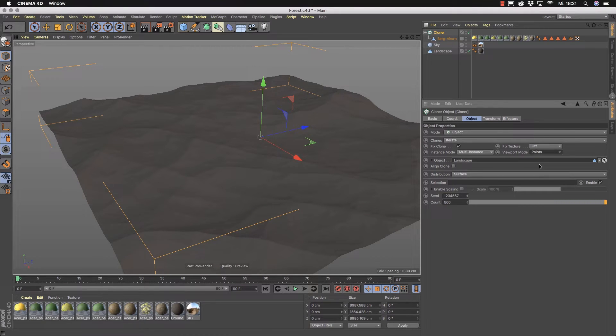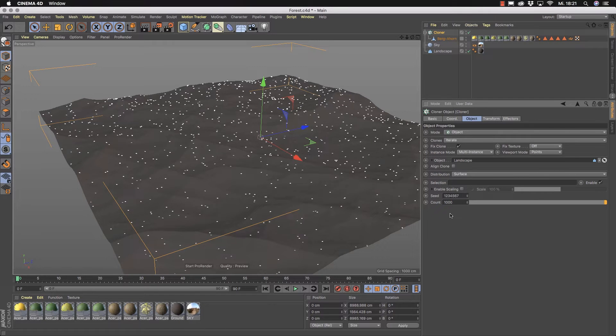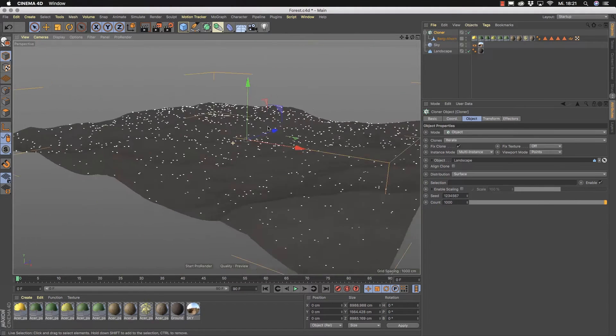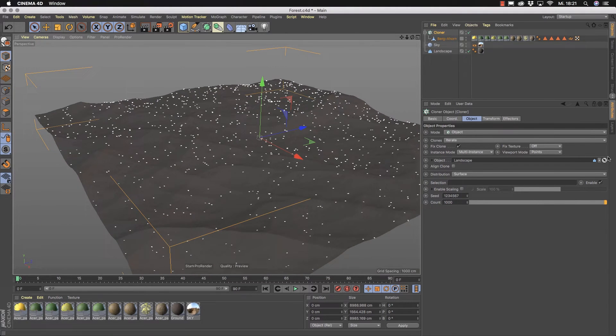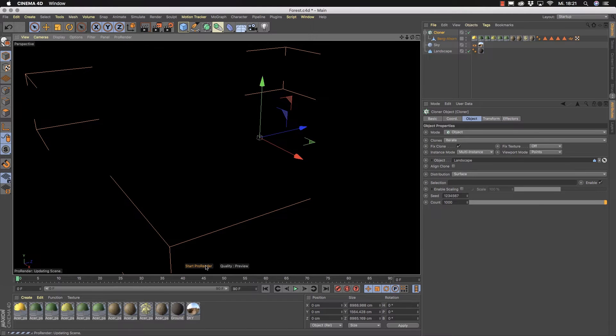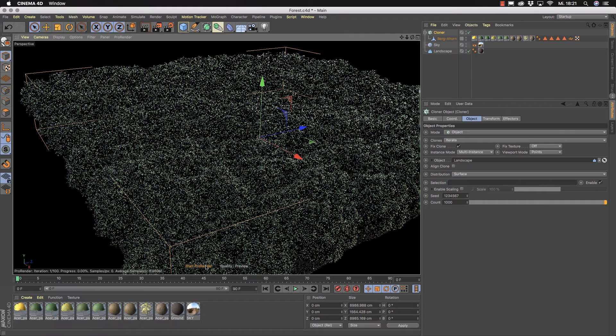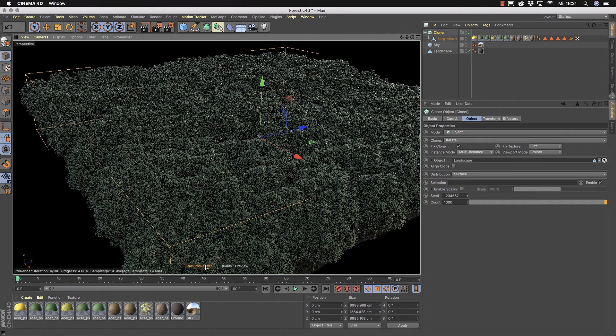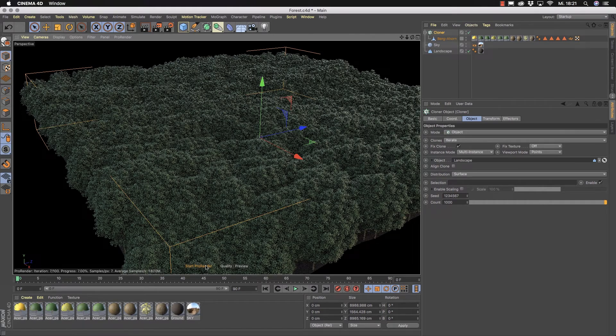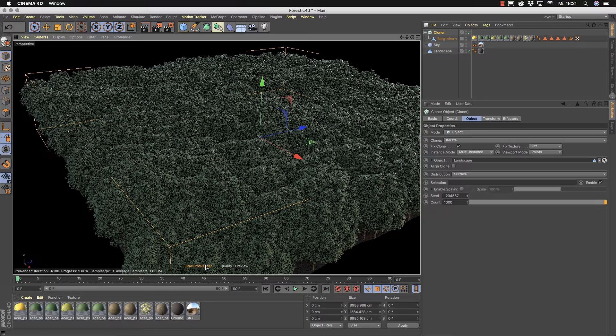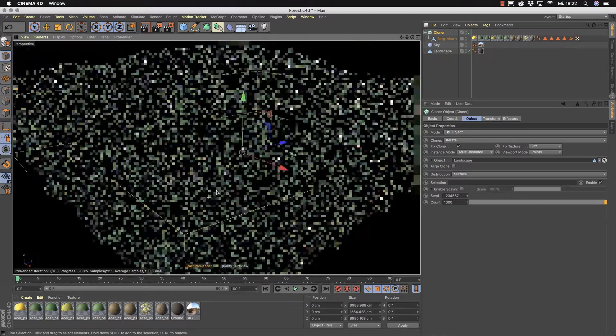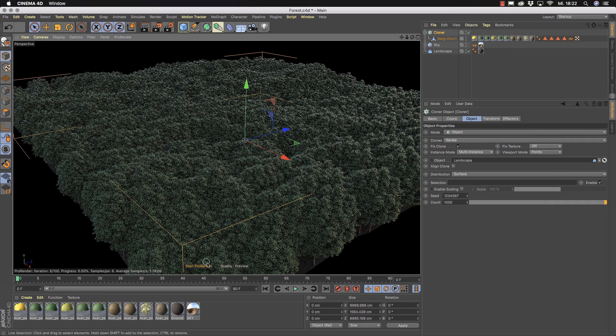I switch back to points here and I want also to increase here the amount to 1000 trees. It doesn't take time because we only see the points but in the moment you switch on now the ProRender these multi instances now are generated it's one single object and you see nearly instantly the result in ProRender. Isn't this cool?